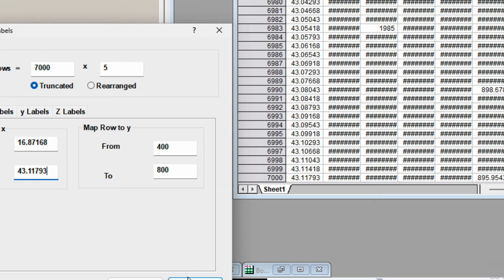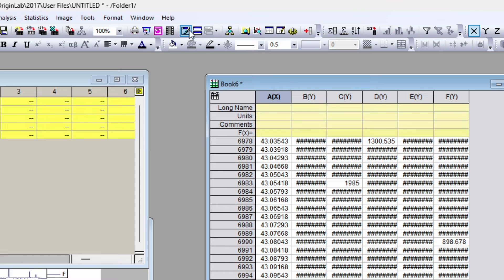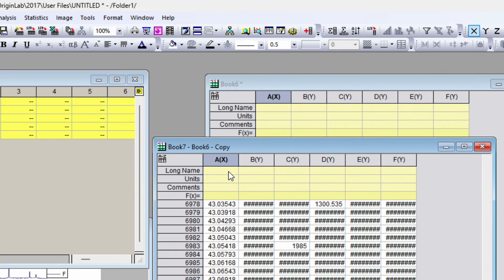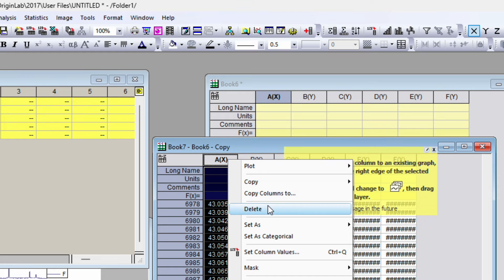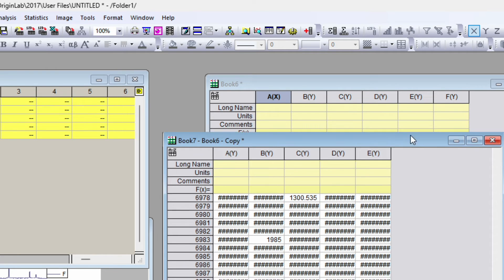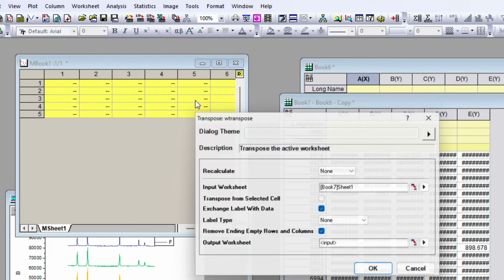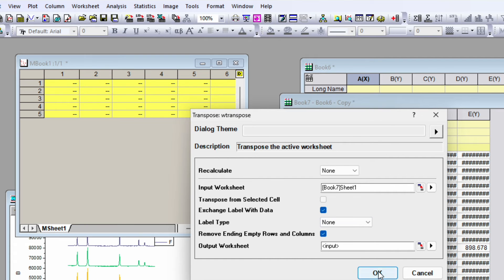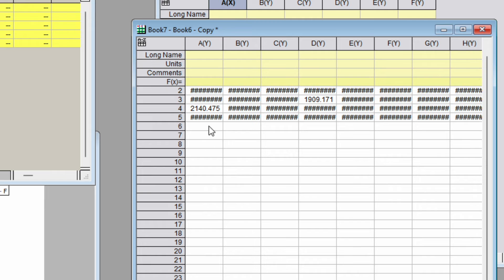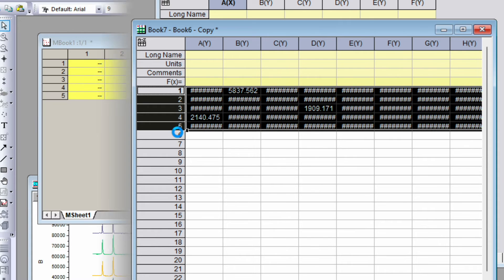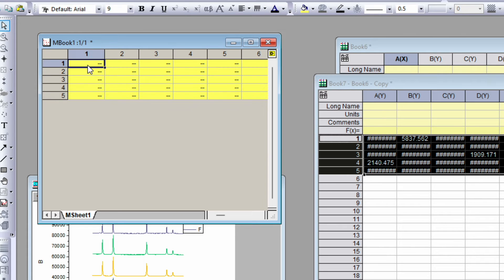Now duplicate this worksheet by clicking the duplicate symbol. We don't need the x-axis column, so right-click and delete it. Then go to Worksheet → Transpose and open the dialog — you don't need to change anything, just click OK. This transposes rows to columns and columns to rows. Select all five rows in the transposed worksheet and copy them.